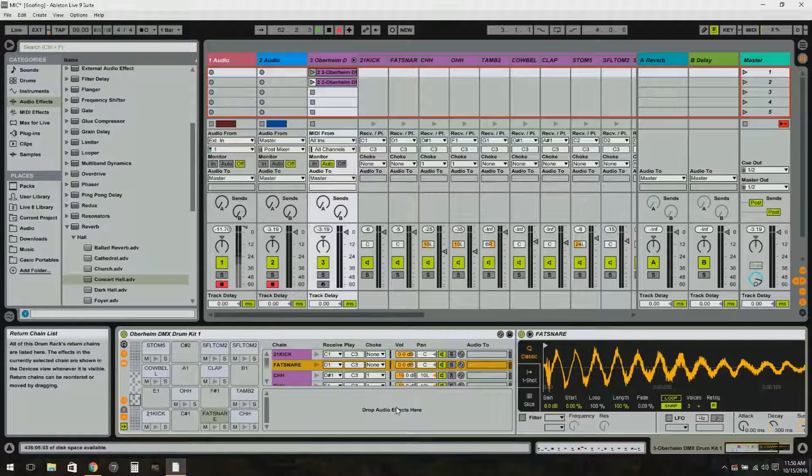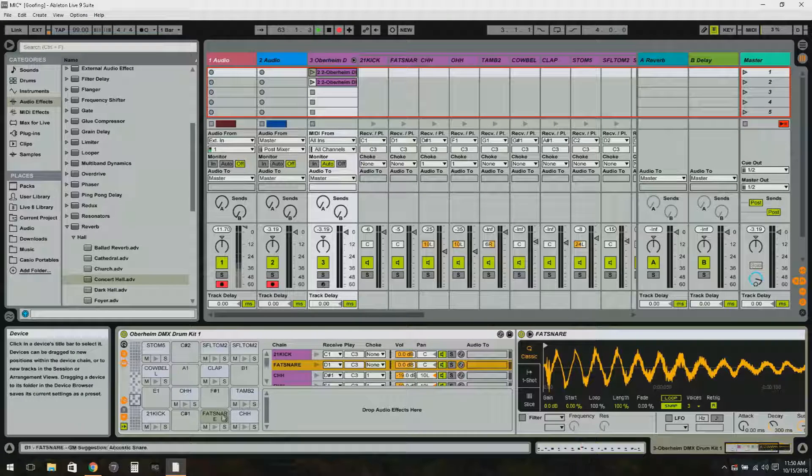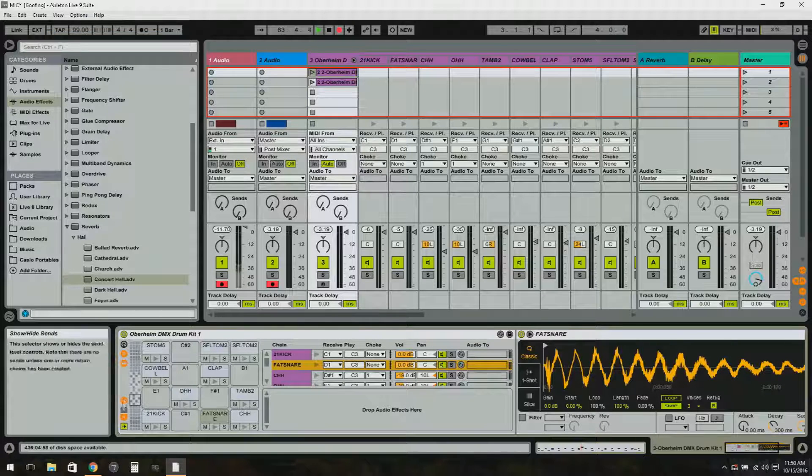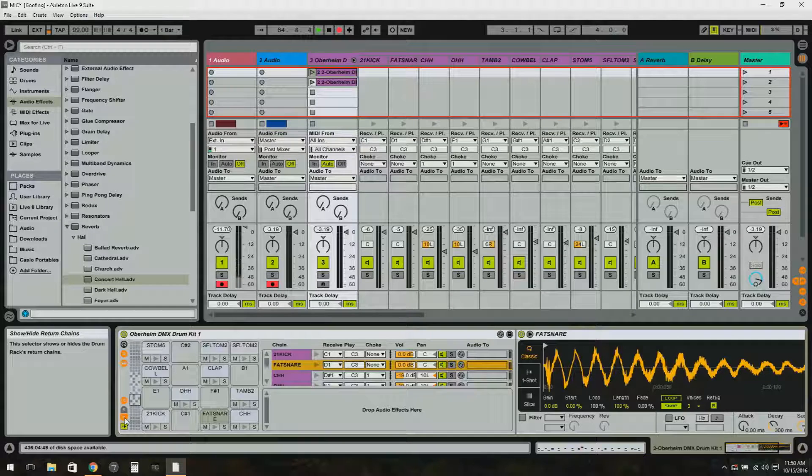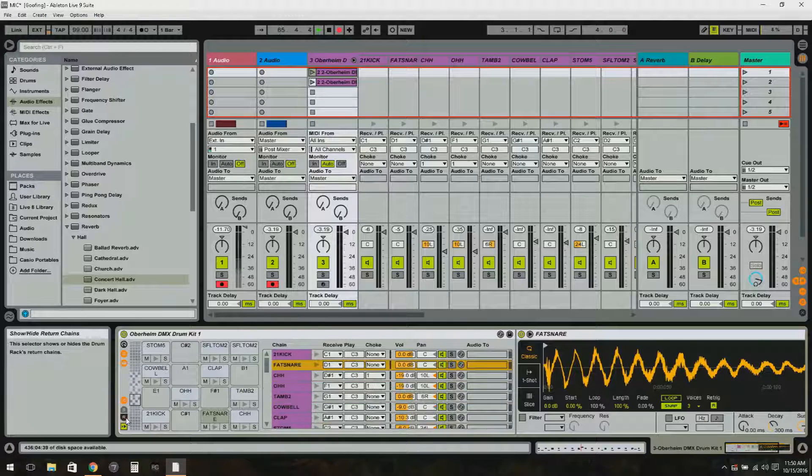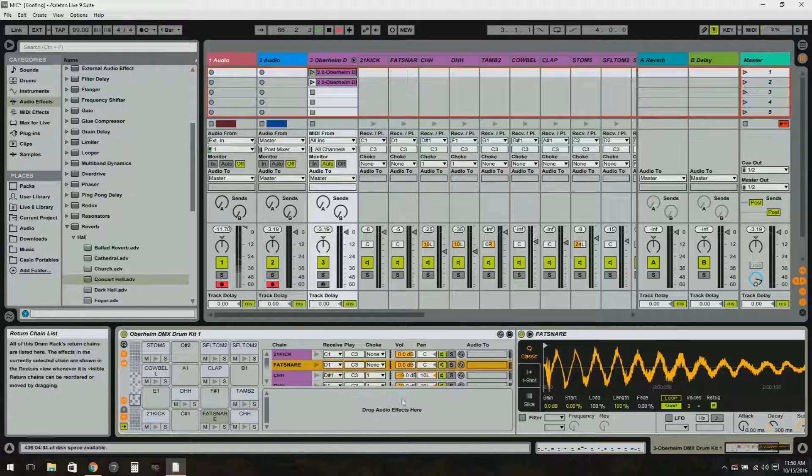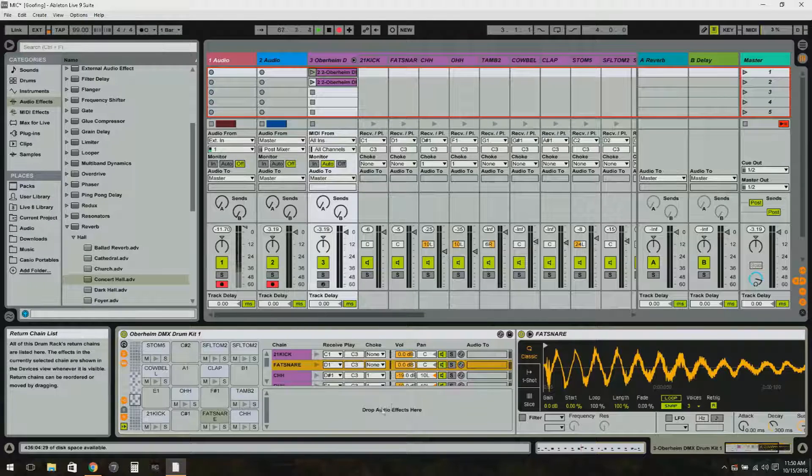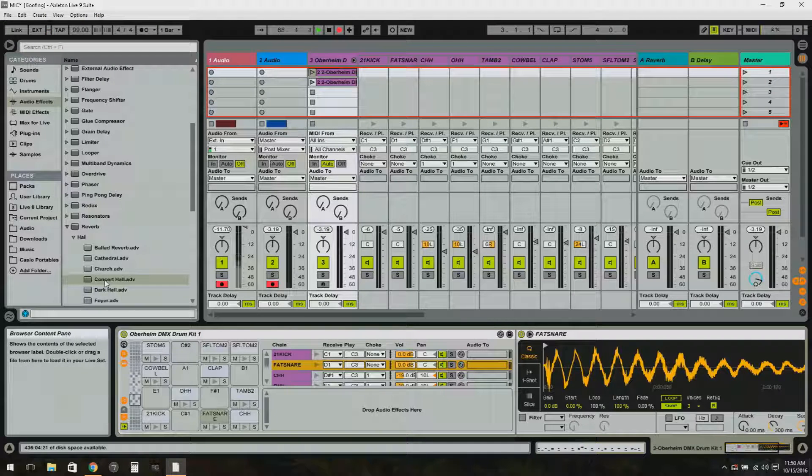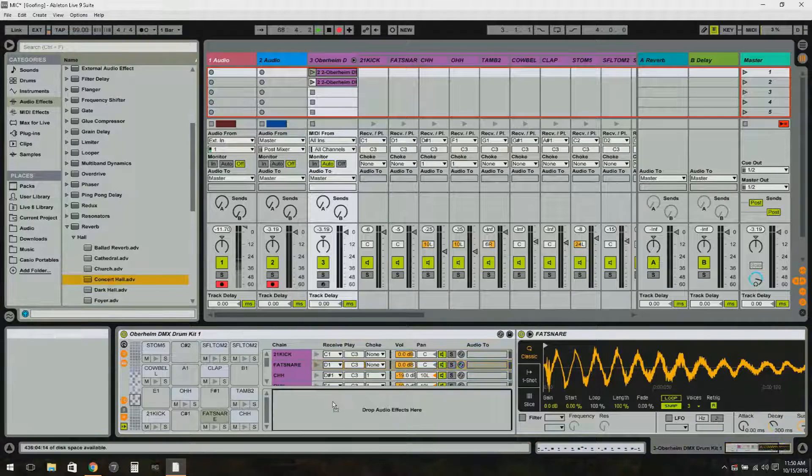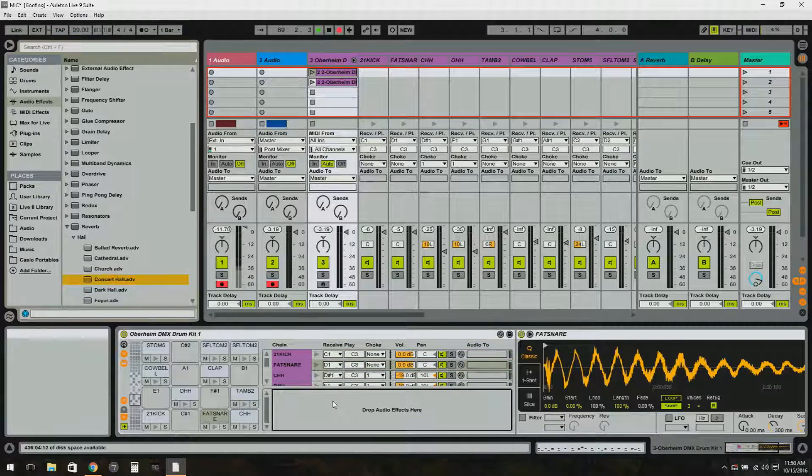Now I'm going to make sure that this little marble here is selected, the R, which is show or hide returns, and what that does is it pops up this little box here - it says drop audio effects here. So I'm going to drop that reverb that I had before right there.